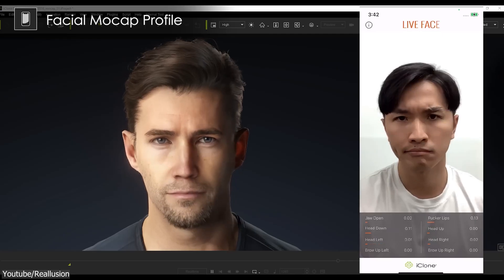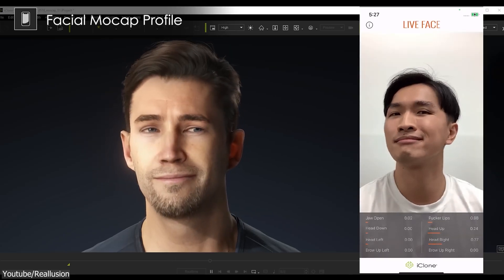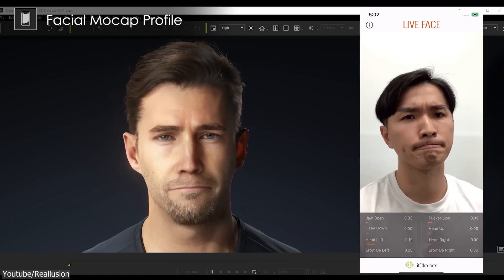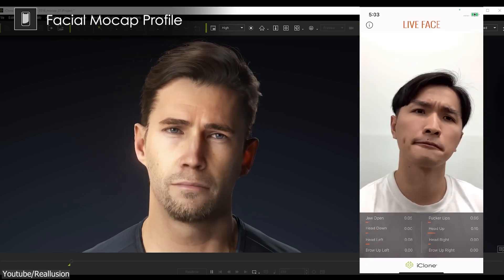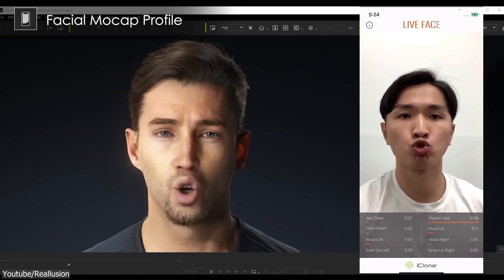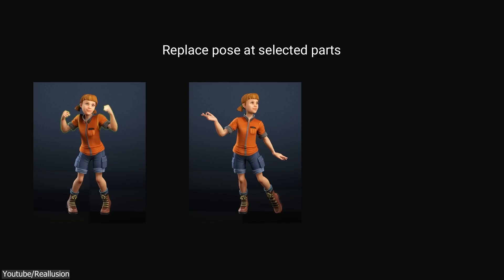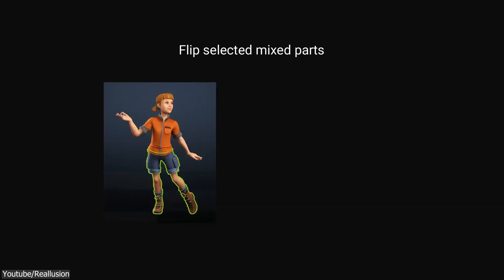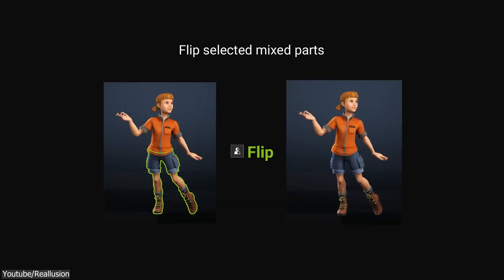So again, if you are interested in iClone 8 or the course itself, you will find the necessary links in the description. I hope you guys found this video useful and informative. If you did, please give it a thumbs up. You can also take a look at some of our previous videos. Thank you very much for watching and I will see you in the next one.